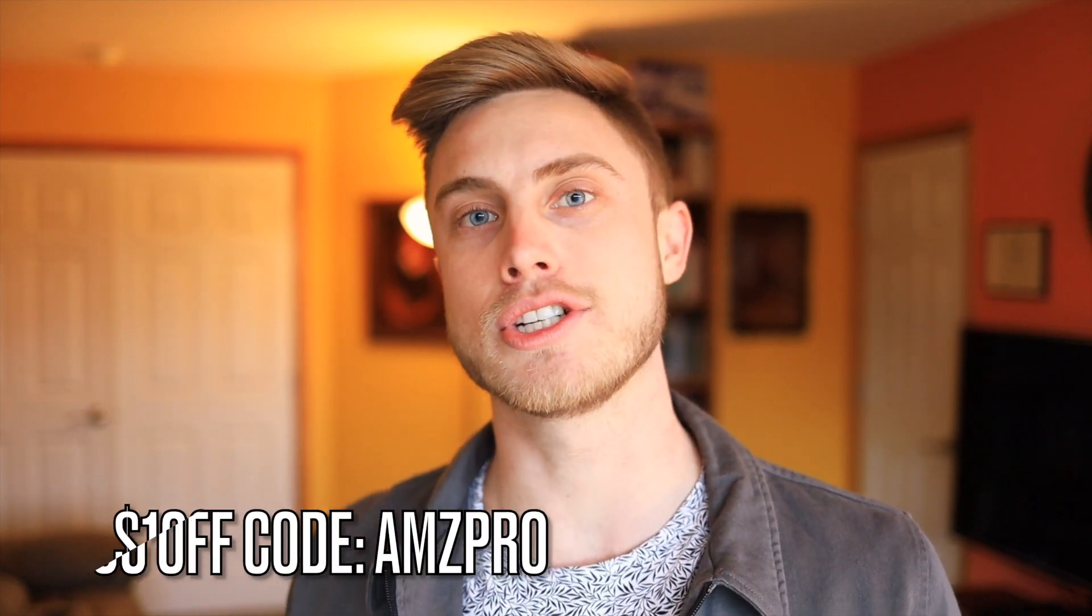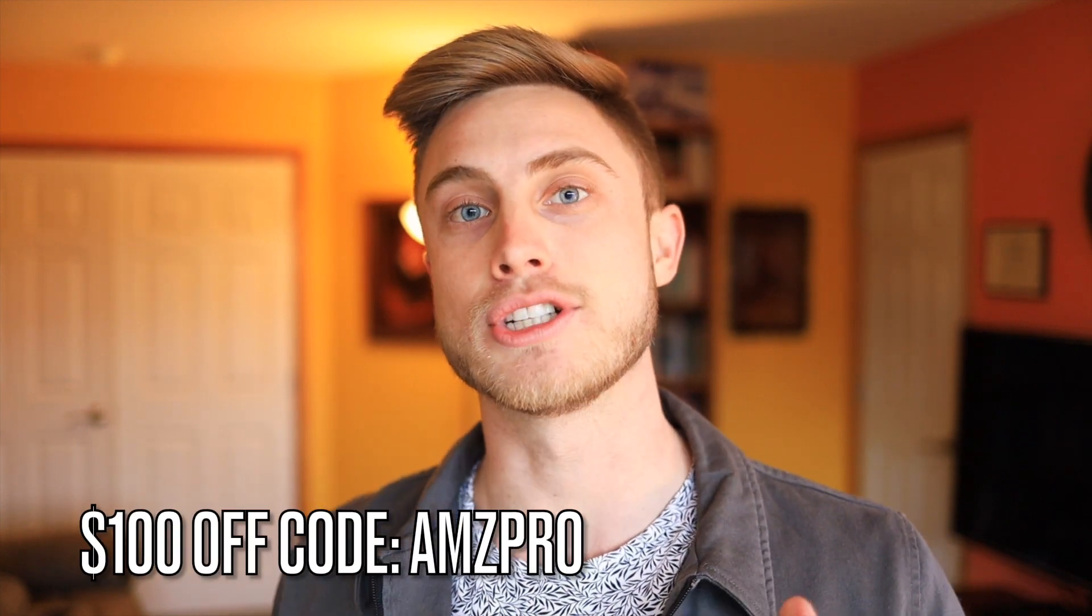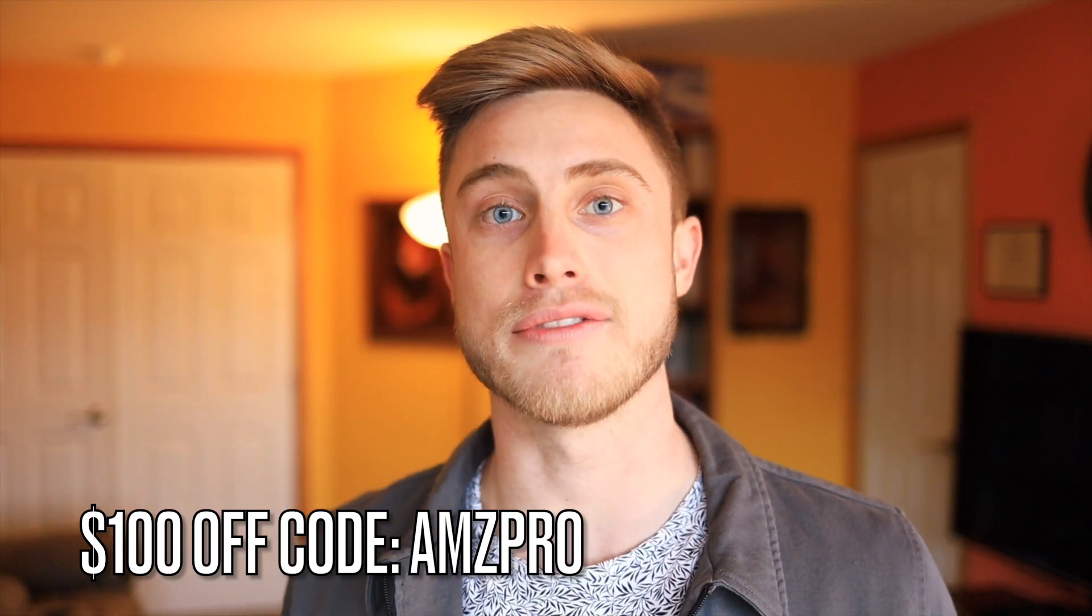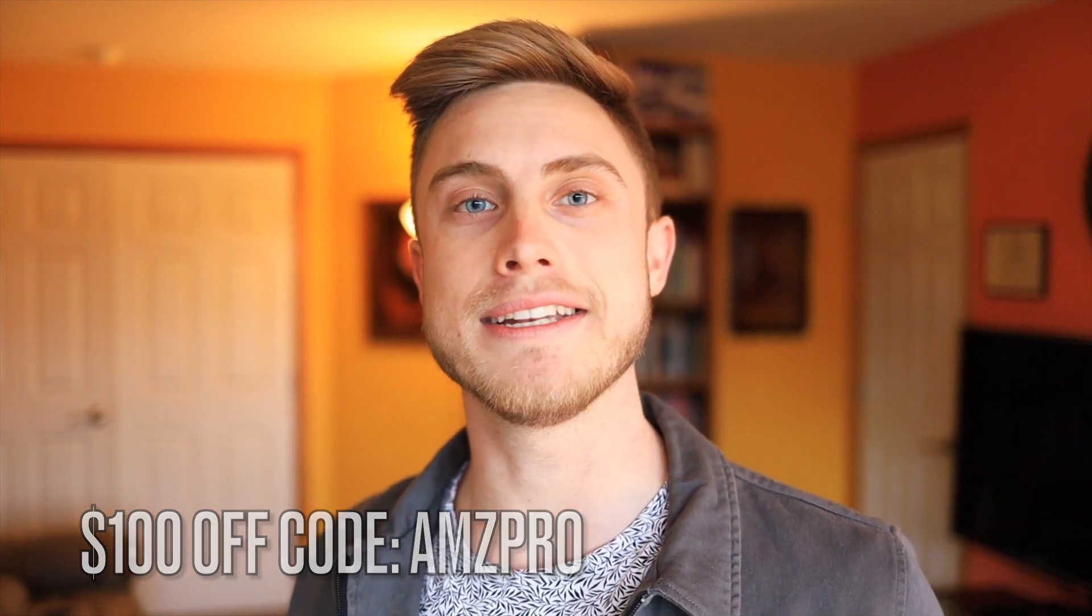And I'm even going to do a little holiday discount, $100 off. If you enter AMZ Pro at checkout, that's a 20% discount. So see what I have for you in the course curriculum, and I hope to see you enrolled very soon. Enjoy.